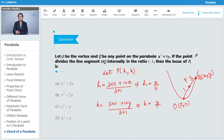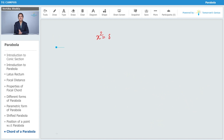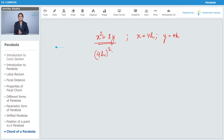From these results, x = 4h and y = 4k. Since Q lies on the parabola x² = 8y, it satisfies the equation. Substituting x = 4h and y = 4k into x² = 8y gives: (4h)² = 8 × (4k), which simplifies to 16h² = 32k.